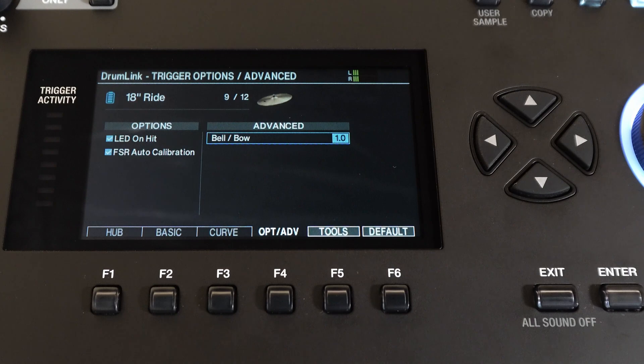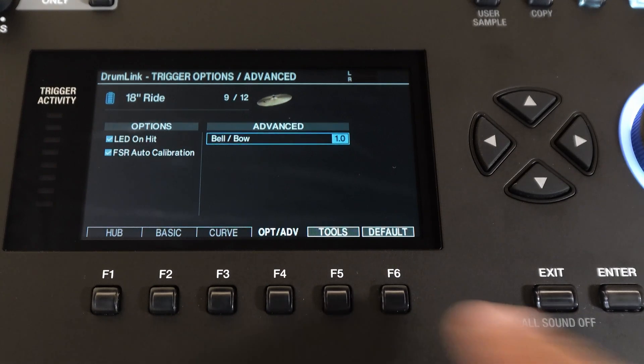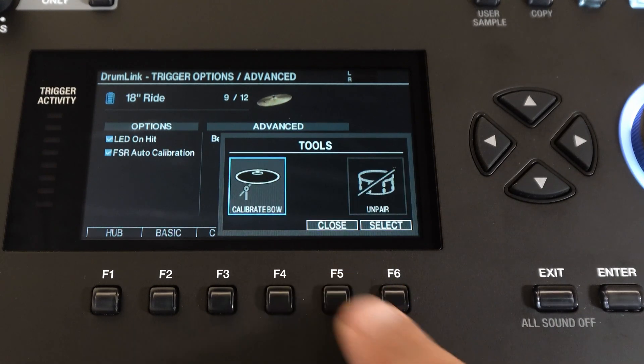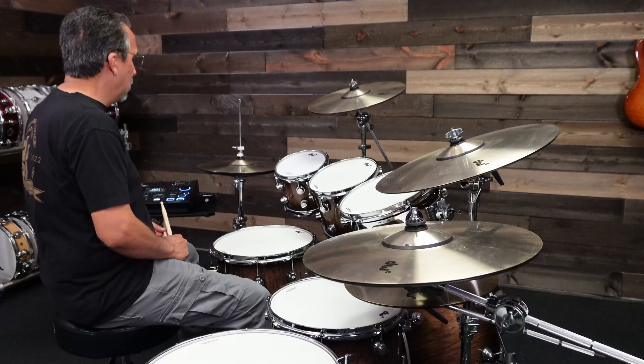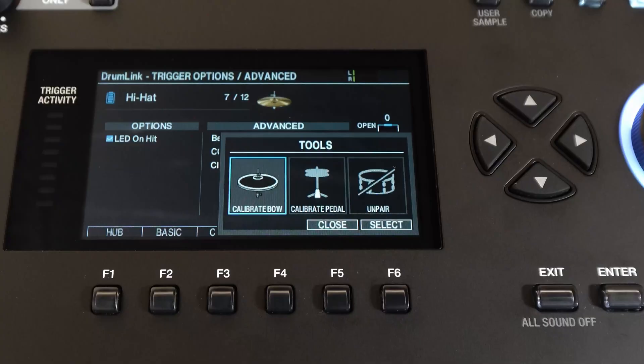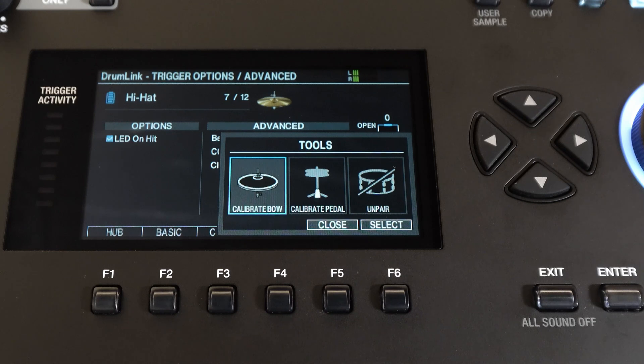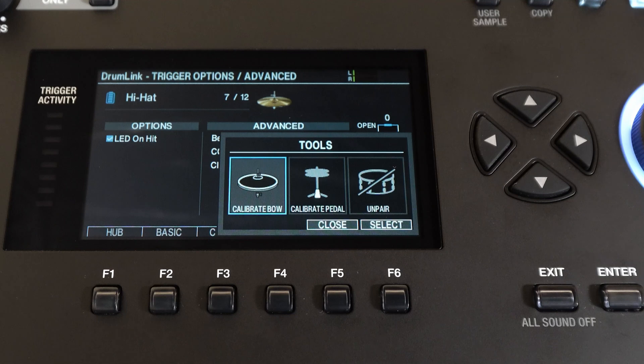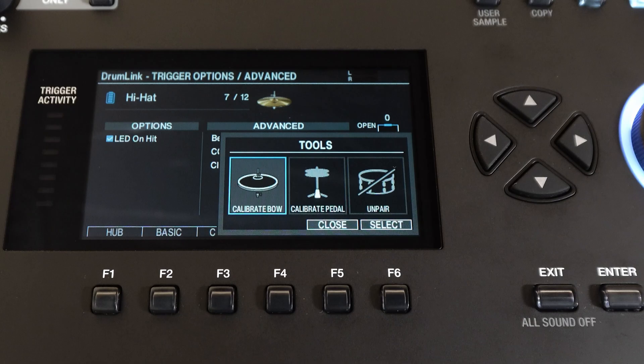And last but not least, let's calibrate the hi-hat. I'll strike the hi-hat. Now here you'll see some different options. The first step is to calibrate the bow, same as we do with other cymbals. So I'll select that, move over and press enter, and strike the bow.